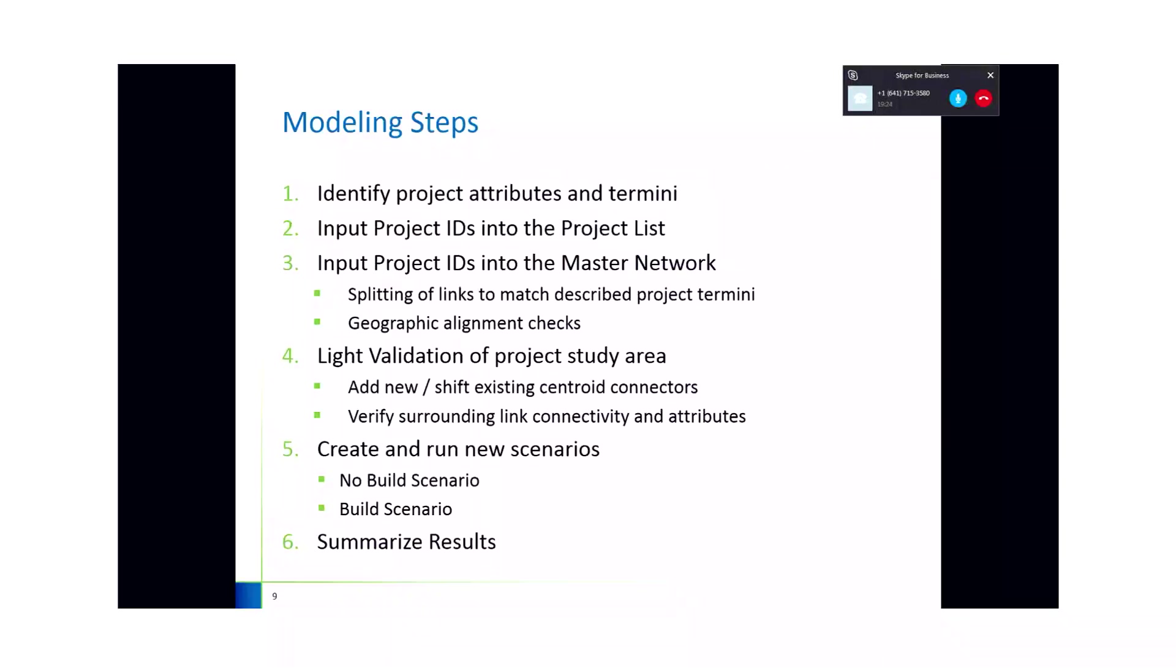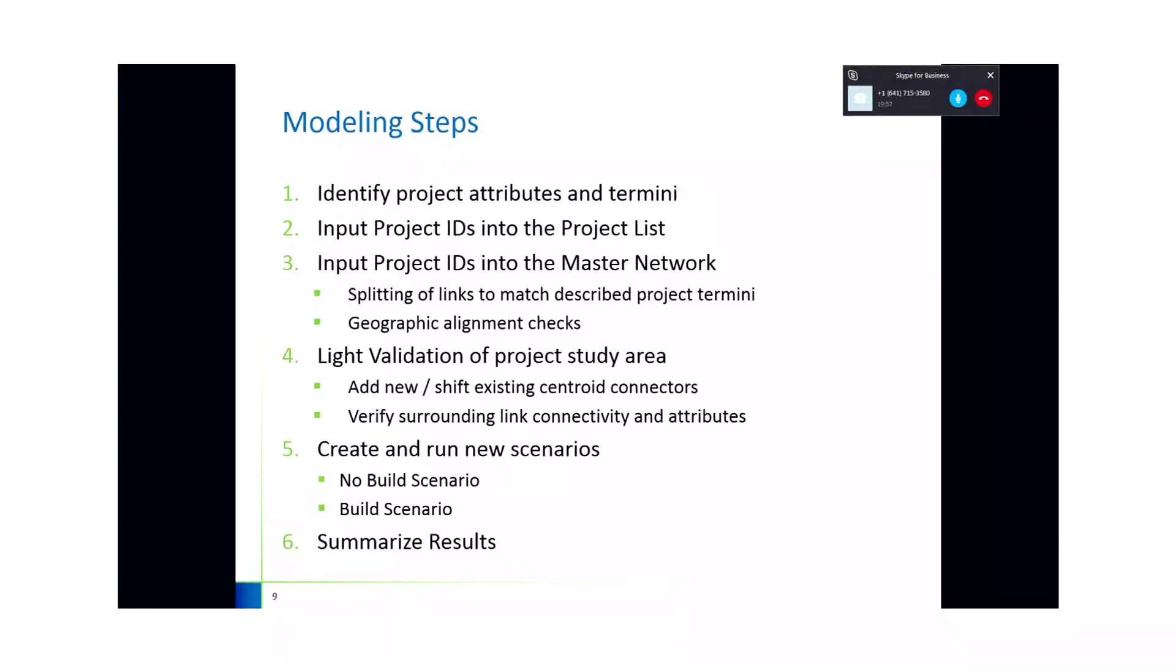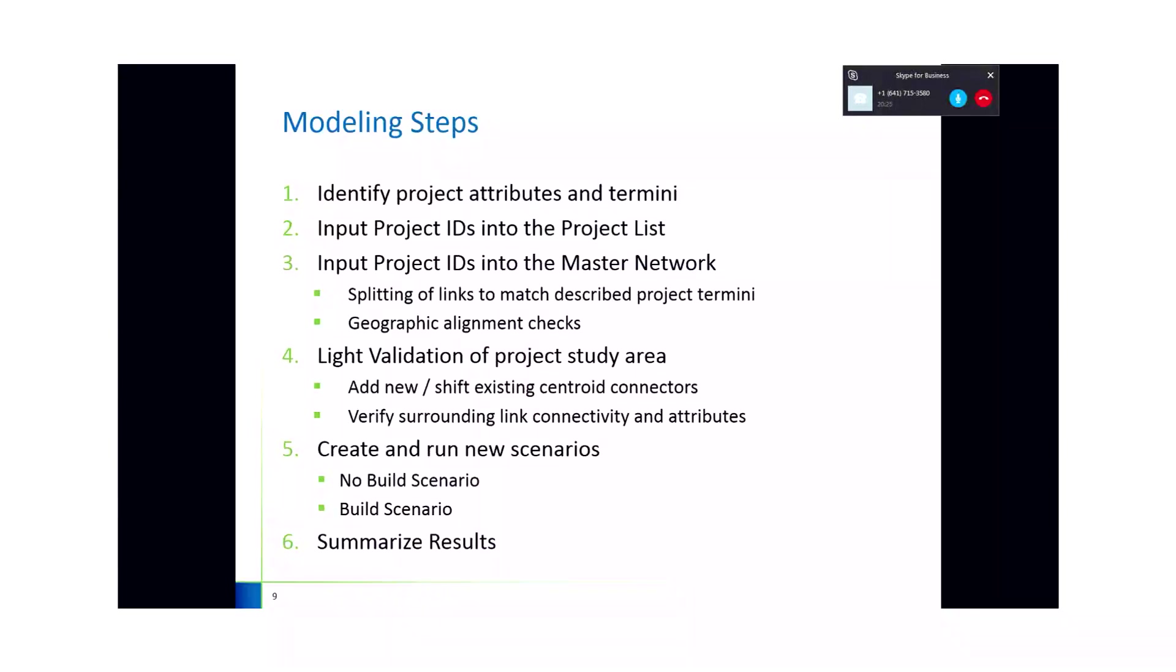The next step is to input project IDs. There's a master project list that is an input file under the master folder. It houses all the future year projects. Currently, the project list that was delivered with the model are just those existing plus committed projects. So I recommend for any scenario run is to create a copy of that project list file and append a new record for the new scenario, which I can go through in a little bit more detail in a minute.